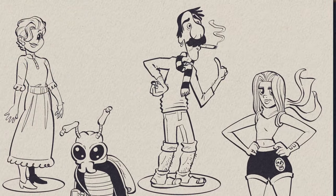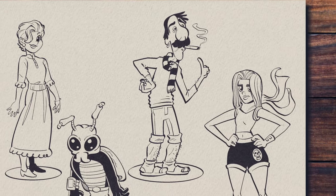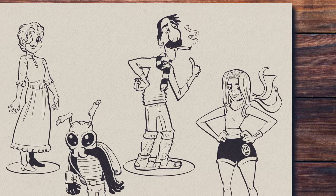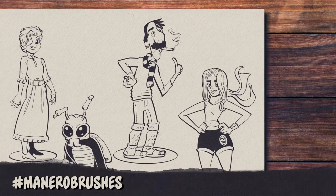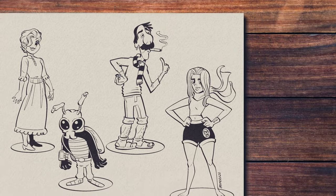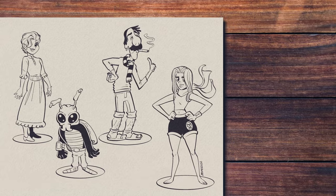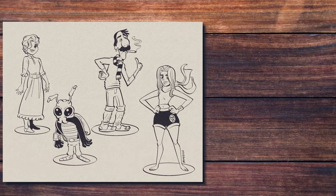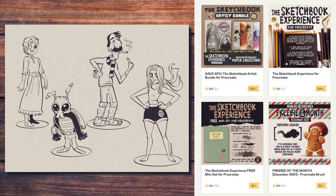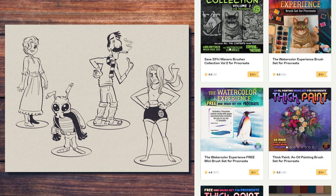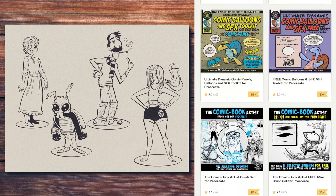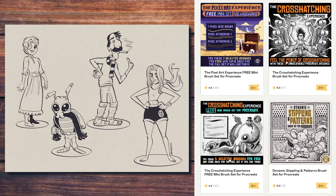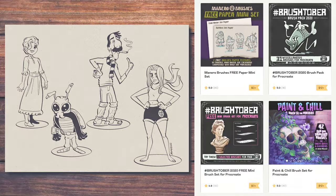And this is the final result. All the links are in the description below. Thank you for watching. See you next time.